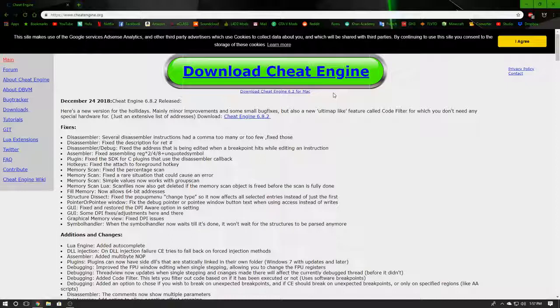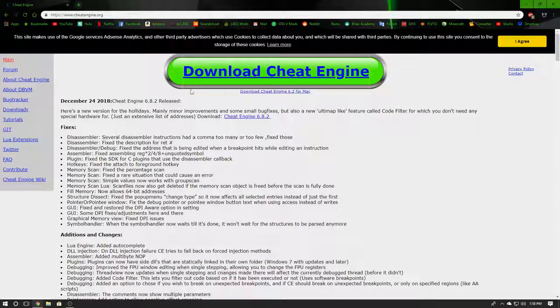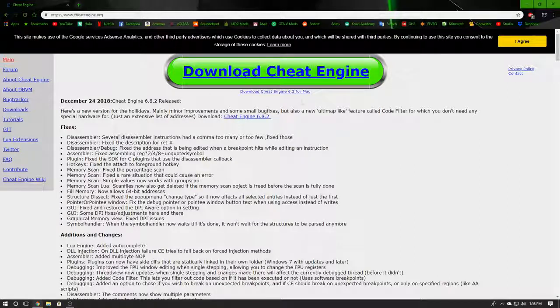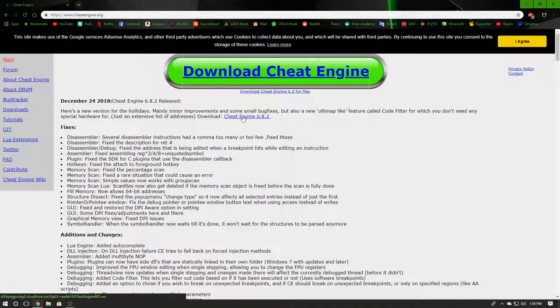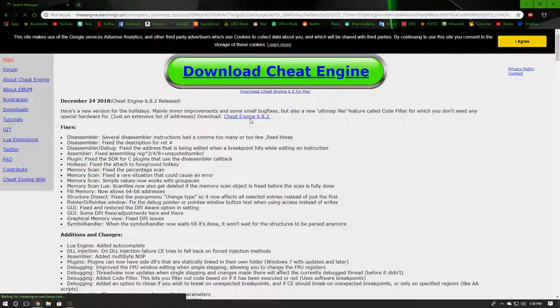Alright, so I'm going to run you through the download. When you come to cheatengine.org, you're going to see this and it's going to say Download Cheat Engine 6.8.2. I'm just going to go ahead and click on that.